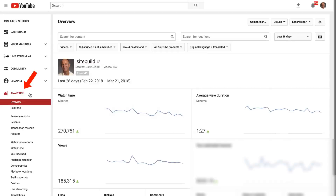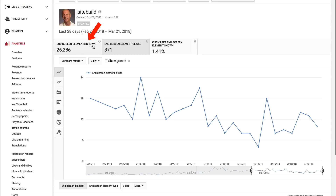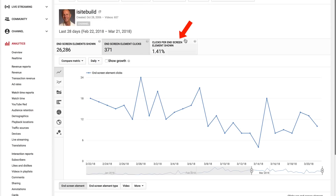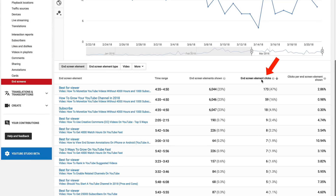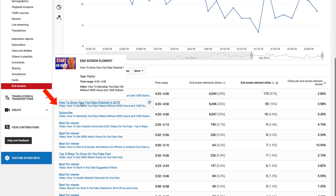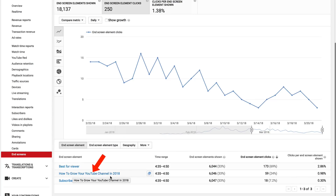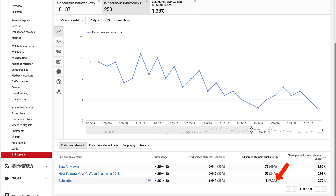Here's how to check the performance of your end screens. Click on analytics in your dashboard and go down to end screens. We've got end screen elements shown — the number of times an end screen element was shown — end screen element clicks, and clicks per end screen element shown. It looks like the best for viewer element gets the highest number of clicks. Let's click on this video: best for viewer came up at 33% of elements shown, 173 clicks, and 2.86% clicks per end screen element. The playlist got 33% but only 24 end screen element clicks, and subscribe got 18. Best for viewer is definitely the best choice for your end screen.